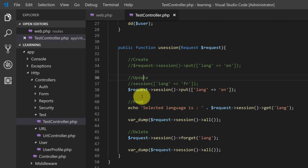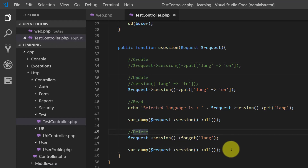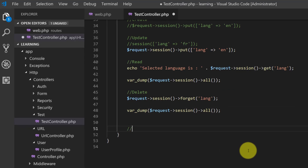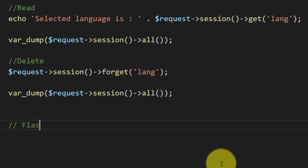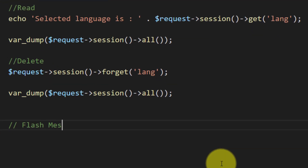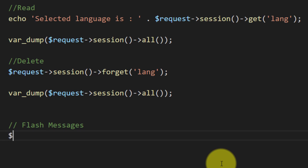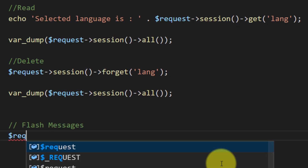So that's how we use sessions — we created a session variable, updated it, read it, and then deleted it. Another important concept is flash messages.